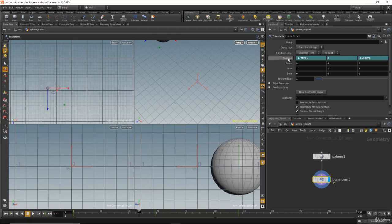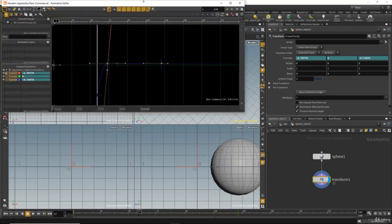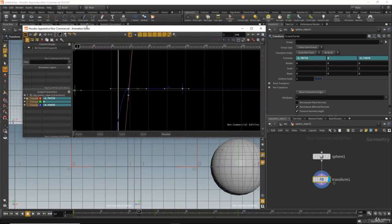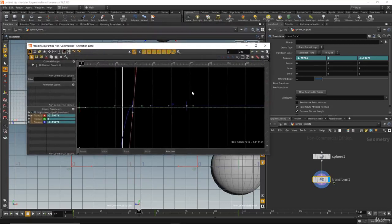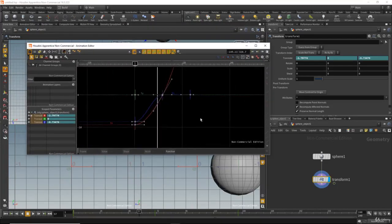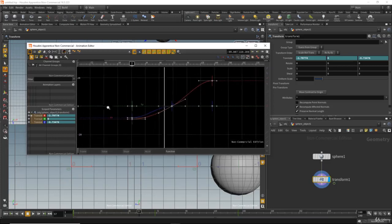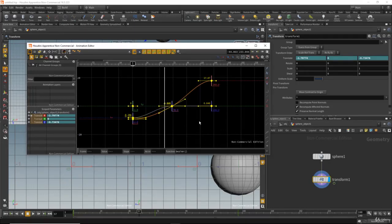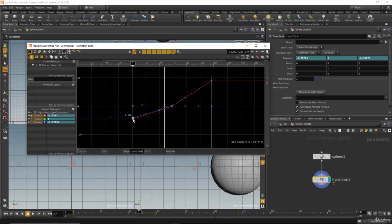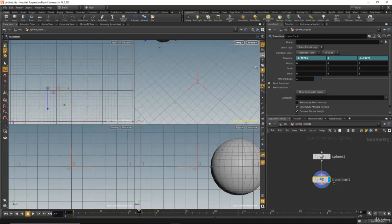I will hold Shift and middle mouse click to open the animation editor — sorry, the curve editor. I'll hold Space and G to frame the curve. We have ease in and ease out, so I will select all and click this icon to make it straight, so the animation starts at a fixed speed. Now I'll close the animation editor.